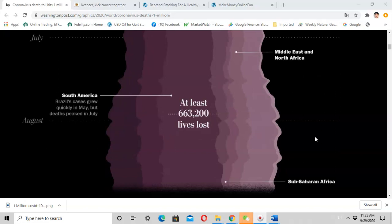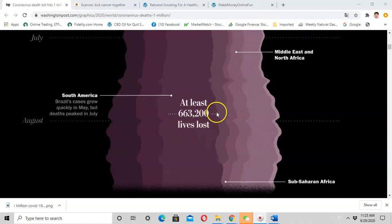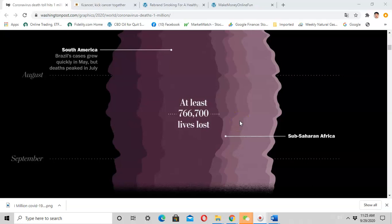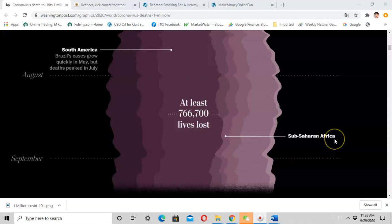By August, there were more than 600,000 lives lost. During the month of August, the disease continued to spread to Sub-Saharan Africa and caused serious outcomes.